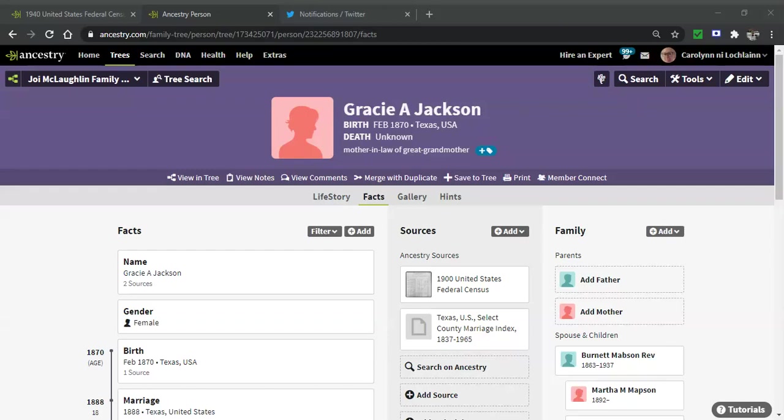So Ancestry, what are you thinking? Ancestry has decided once again to fix the not broken, and it's really, really driving me crazy.